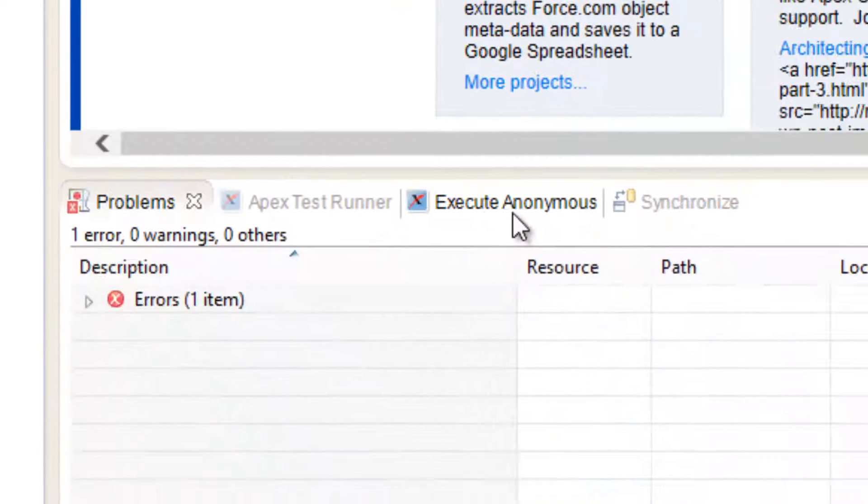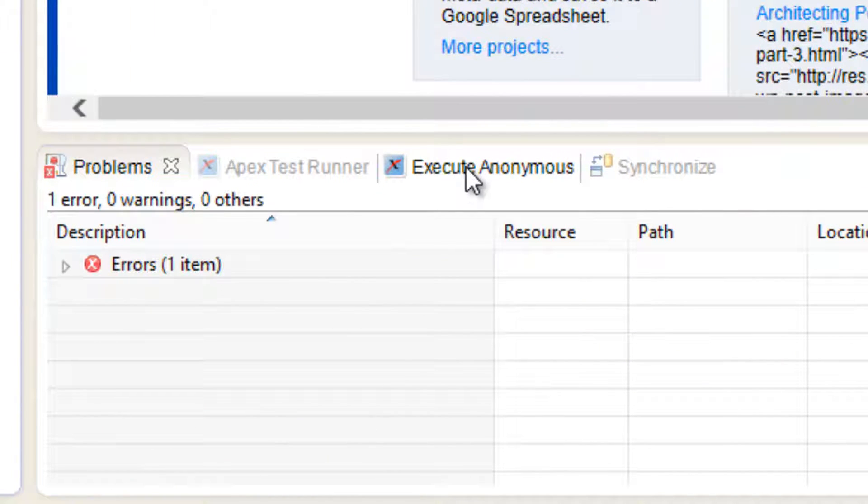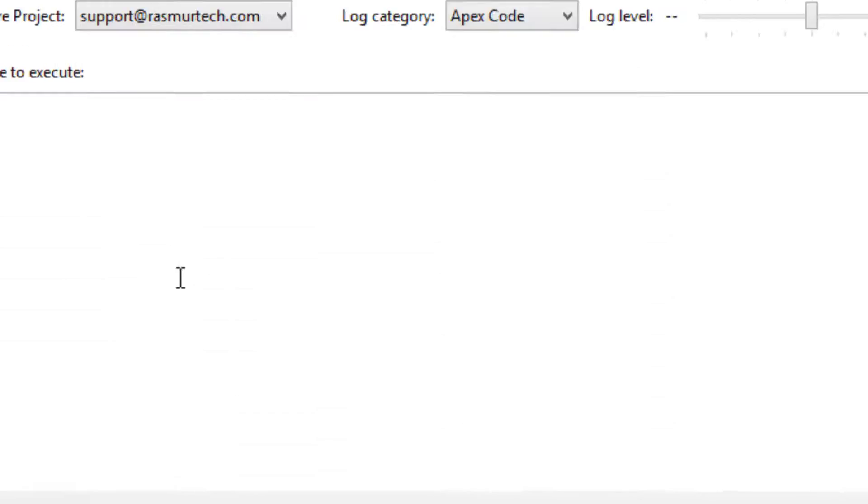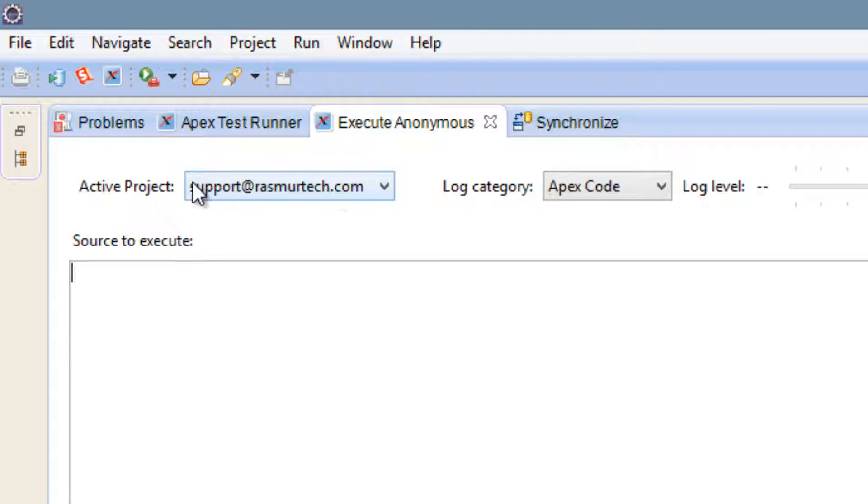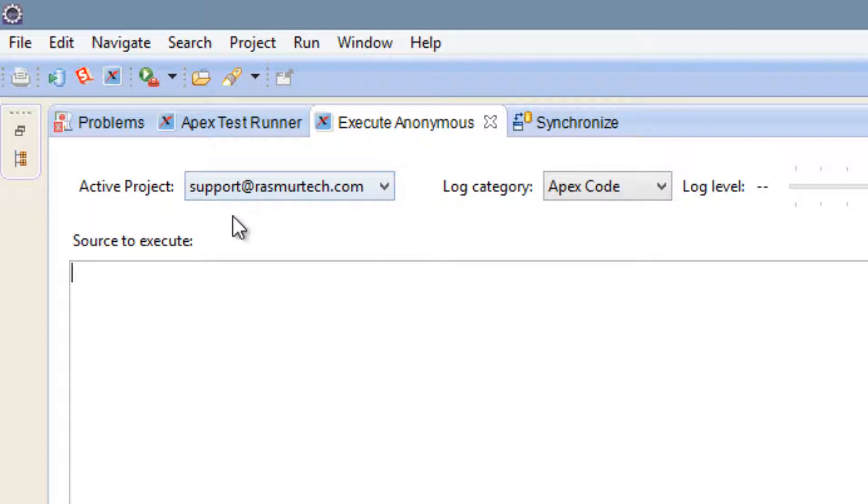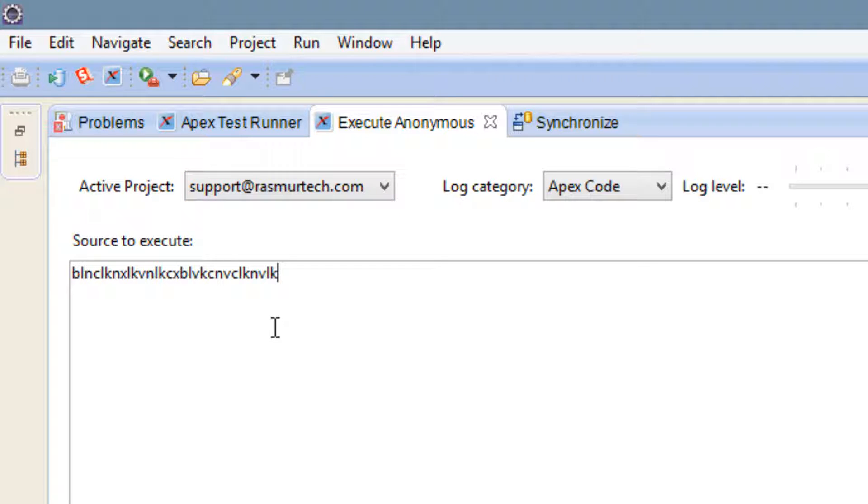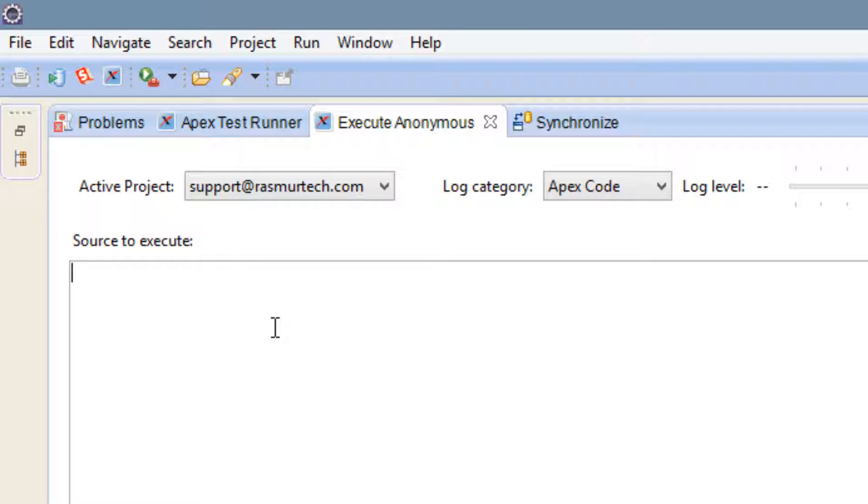We're going to double click that so we expand it. So double click execute anonymous. And active project is going to make sure it's your email address here or your username here. And you should be able to start typing now and we can actually test it out. So once you got that all done, now I'm going to show you how to actually code. We're going to actually print something out onto the console here. We're going to print out hello world.